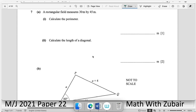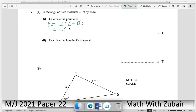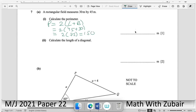Question number seven: a rectangular field measures 30 by 45. Calculate the perimeter: 2(45 + 30) = 2 × 75 = 150 units.